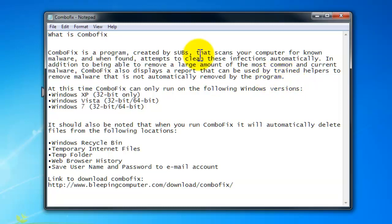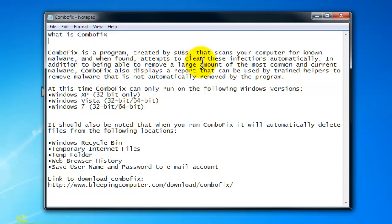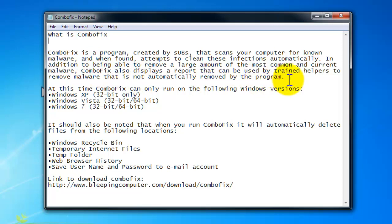There's this free application online called ComboFix. ComboFix is a program created by SUBS that scans your computer for malware and when found attempts to clean infections automatically. In addition to being able to remove a large amount of the most common and current malware, ComboFix also displays a report that can be used by trained helpers to remove malware that is not automatically removed by the program.